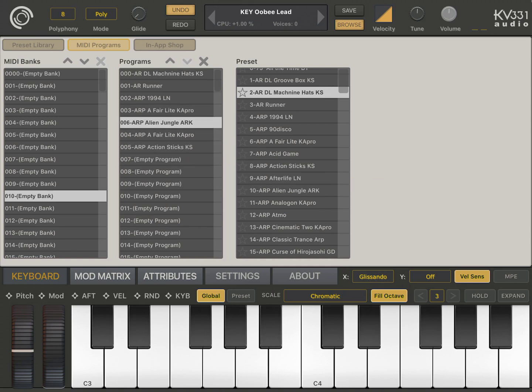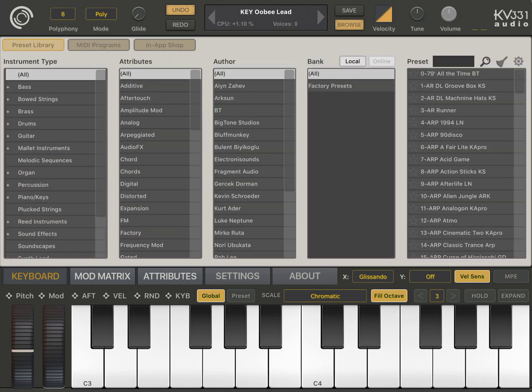You can use your MIDI controller to send control change or program change messages to change the current preset. This is very handy if you are using a foot controller for instance to change presets.